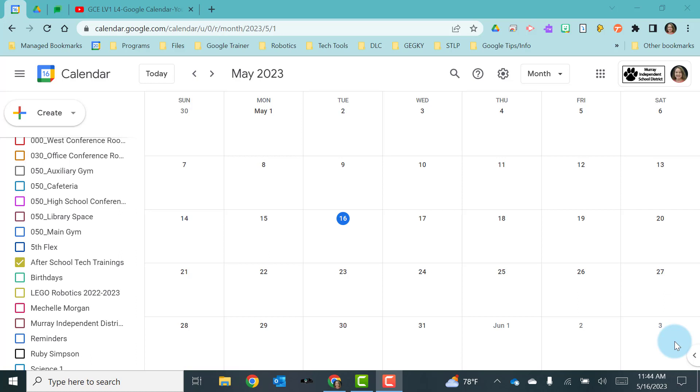If you have a calendar for your classroom you might want to share with the parents in your classroom, or if you are a coach you may want to share it with the people on your team and their parents. Let me show you a couple of different ways in which we can share calendars.